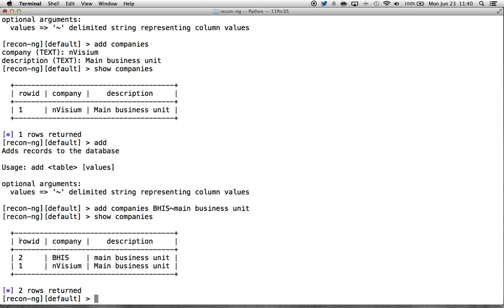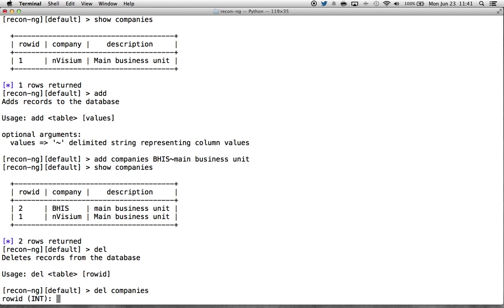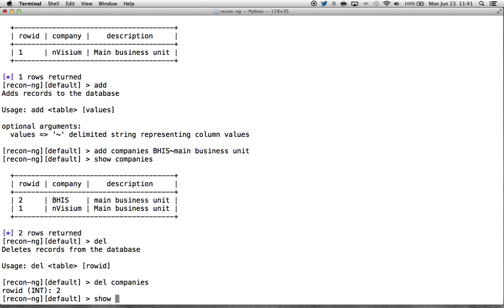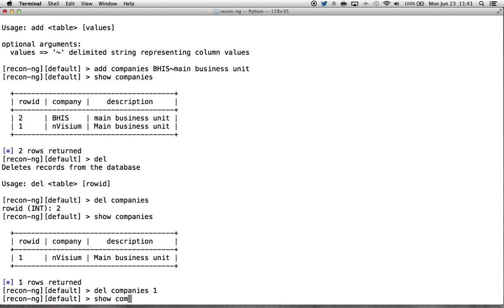Some folks will notice a row ID column they haven't seen before. Row ID is an invisible column that SQLite automatically creates in every database table to keep a reference to each row — it's the default primary key if you don't create one. I've made the show command display this row ID for use with the delete command. With delete, you can say 'delete companies' and it will prompt you for a row ID, or you can pass the row ID directly: 'delete companies 1', and it's been deleted.